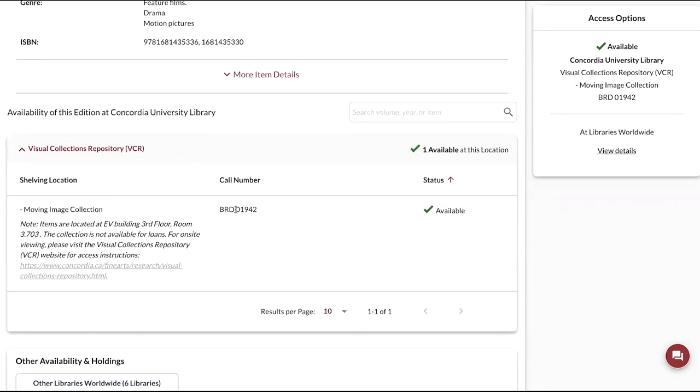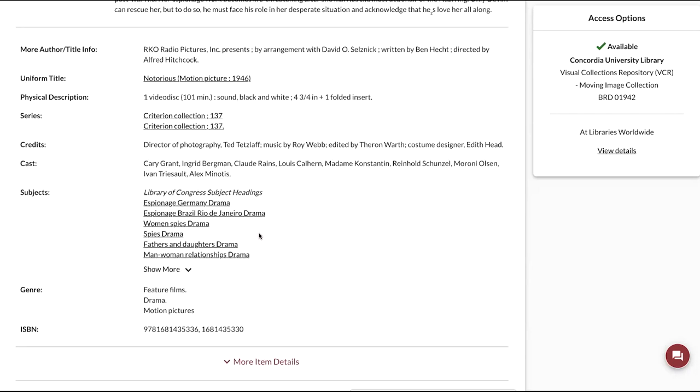You will notice that there is a fifth digit that has been added in the migration. This is the plan, for the collection is going to keep growing in the coming years. Therefore, we ask you to type in your past call number and just add one zero in front of it.